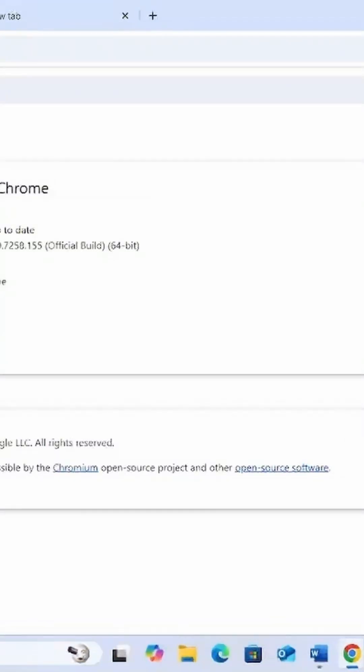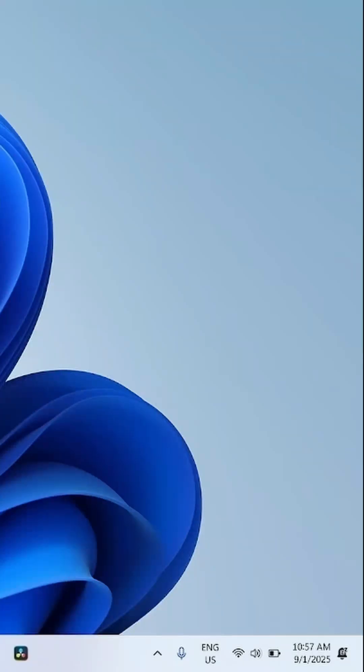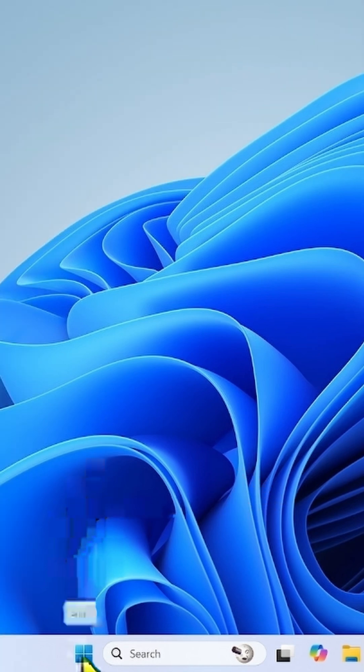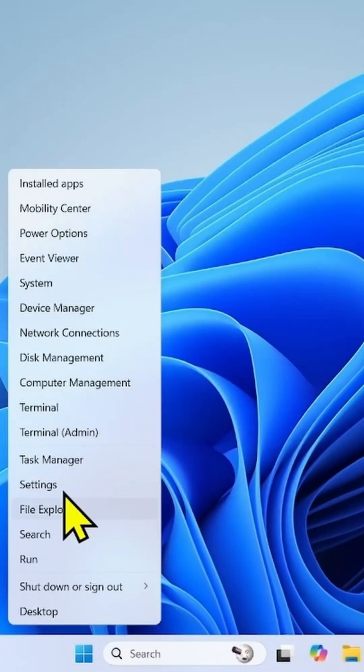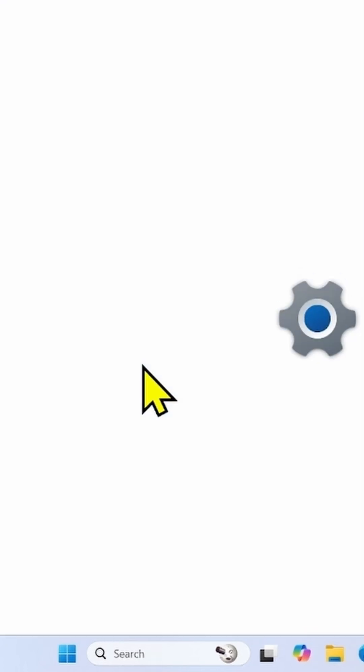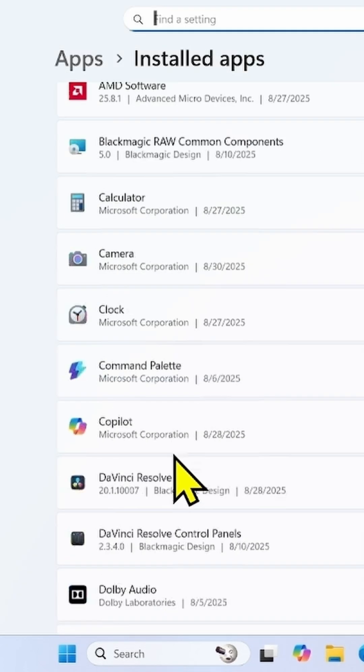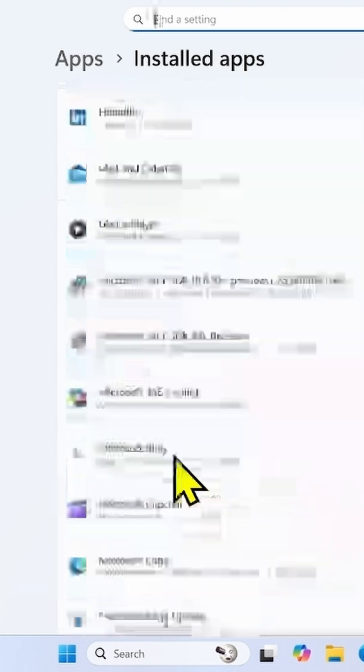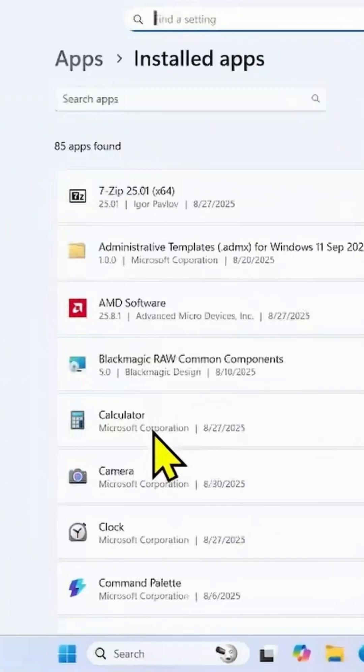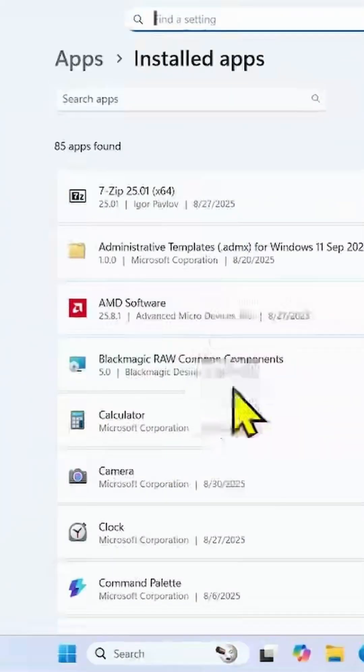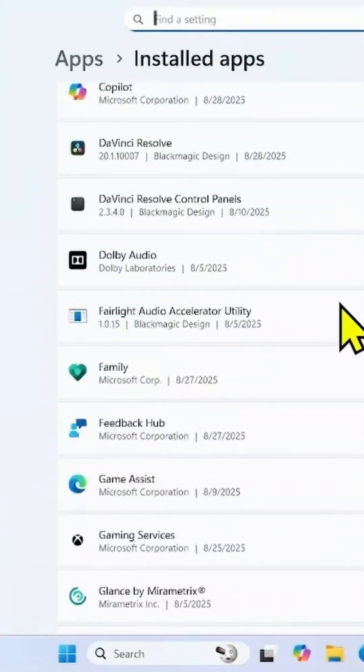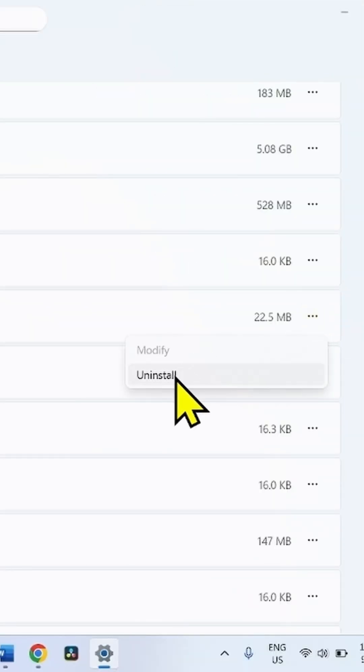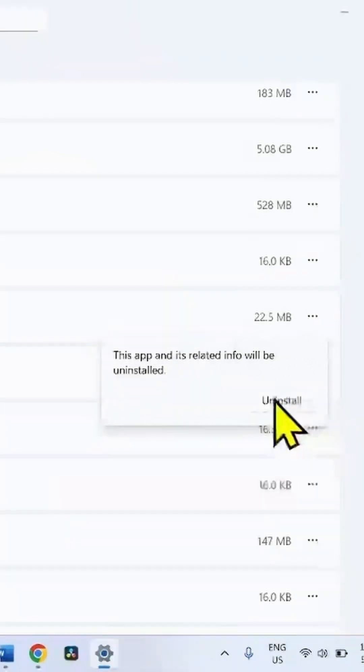If the error still occurs, then you have to uninstall third party antivirus if installed. Right click on Start. Select Installed Apps. Find third party antivirus in the list such as Malwarebyte, Avira, Avast, McAfee, Norton or any other. Uninstall it. Suppose this is the antivirus. Then click on three dots. Select Uninstall. Click on Uninstall.